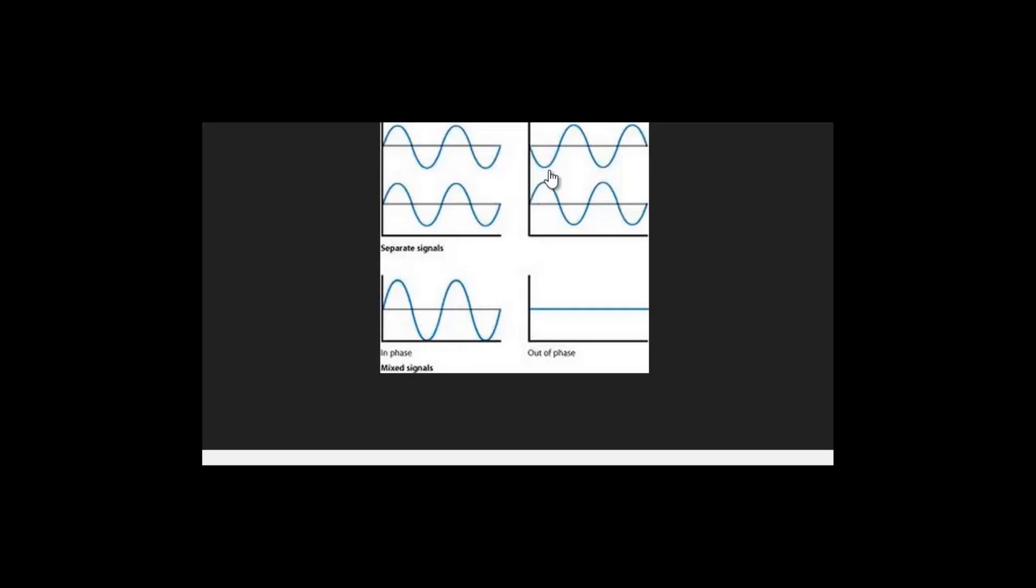The second diagram here shows two waves that are opposite each other, 180 degrees out of phase. What happens is that they actually cancel each other out so you just end up with a flat line. This is called phase cancellation.